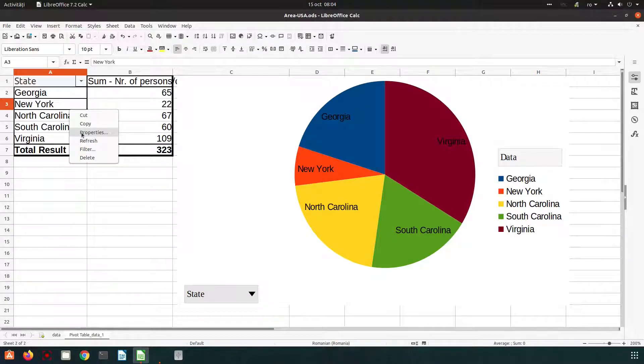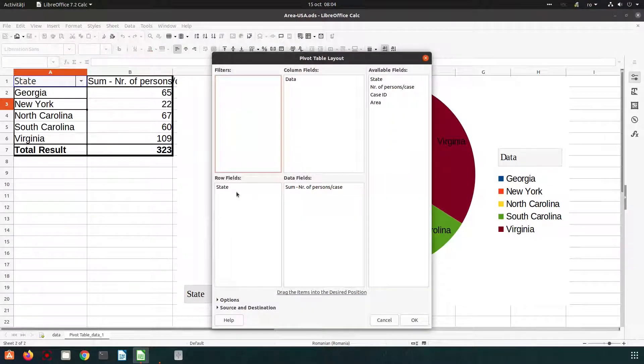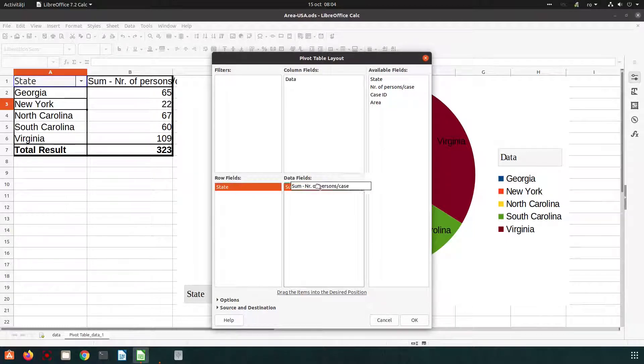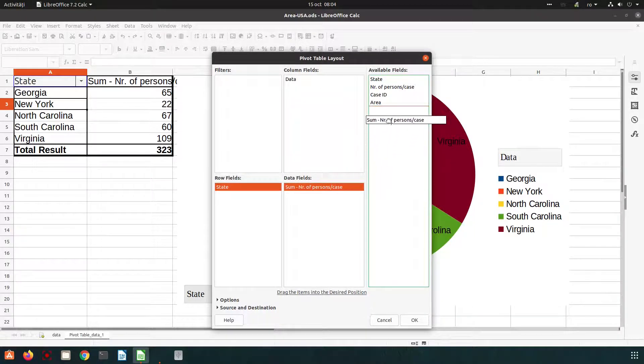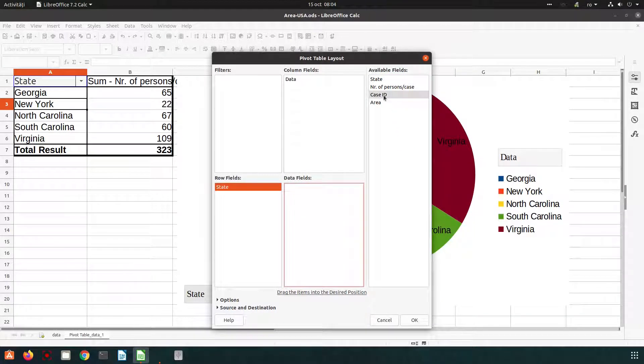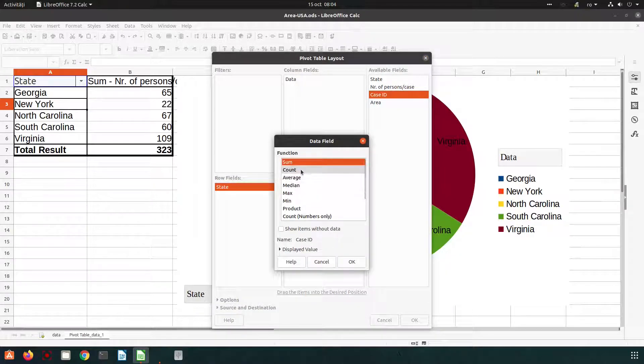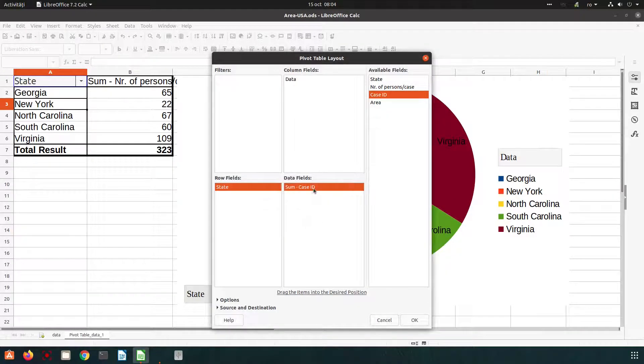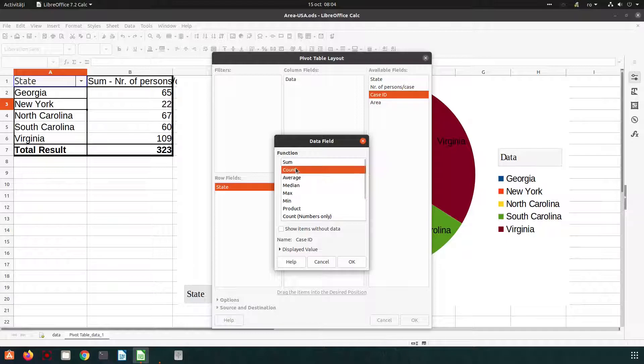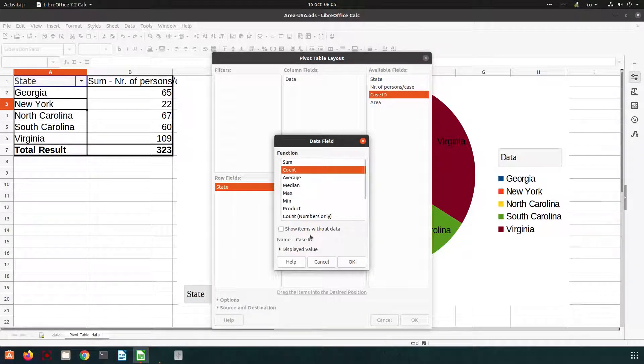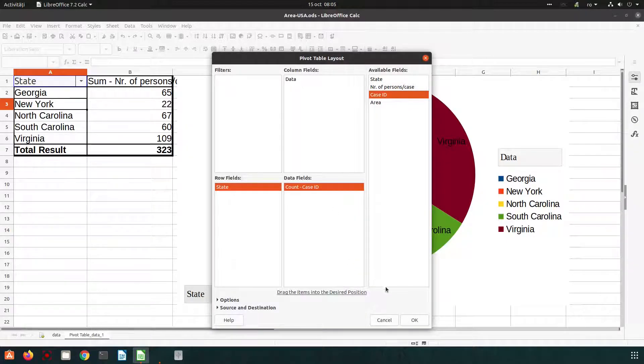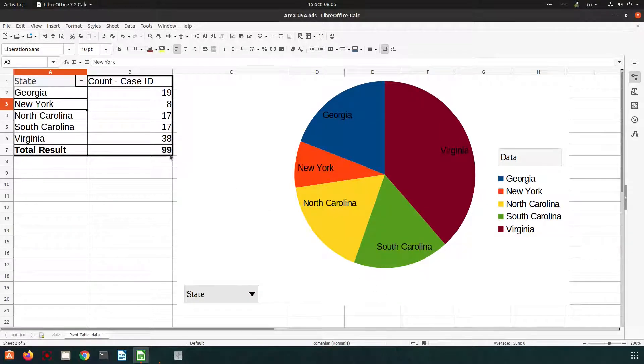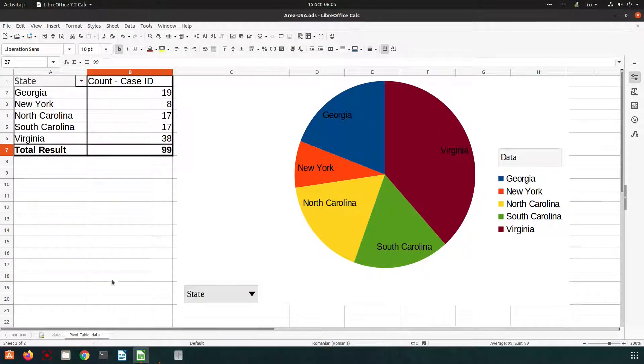Let's go to properties. We want by state but not the sum of the persons. We want how many IDs, how many cases we have. Double click here and click count. I don't want to sum the numbers of cases. I want to count them. So I have 99 cases in my report.